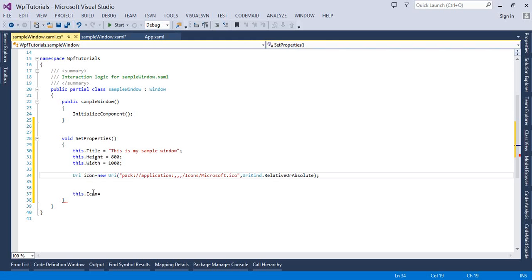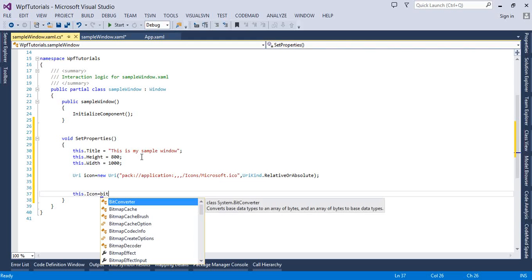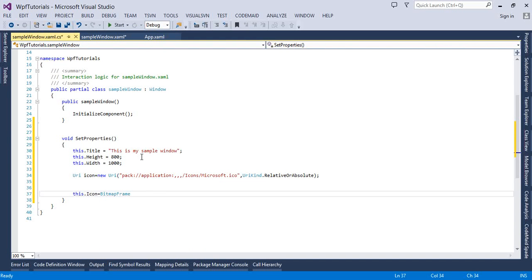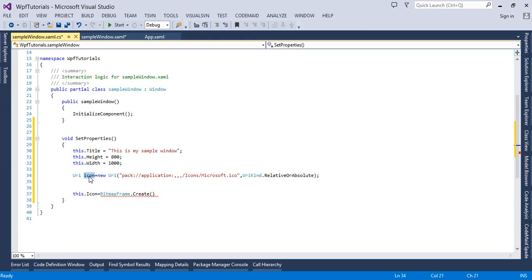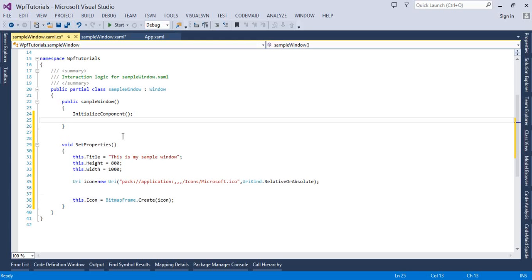Next, we assign this icon to the Icon property of the window. To do that, I call BitmapFrame.Create() and pass in the URI we just created. That assigns the icon. Then I call SetProperties() inside the constructor of this class, and we're ready to run.